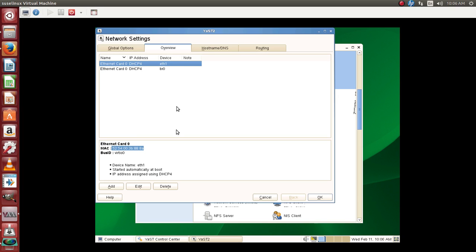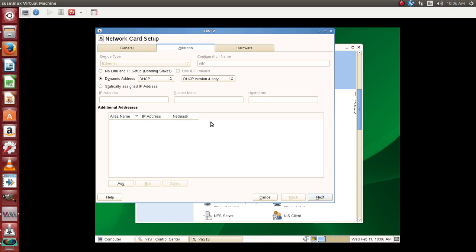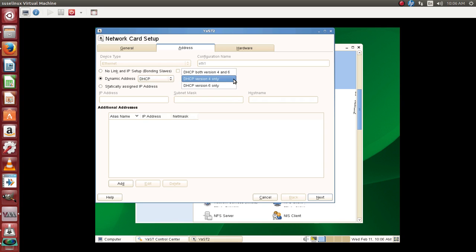Once you click on edit you can see the options which help you to configure it. Presently it's been configured for DHCP. It's using DHCP 4, that is IP version 4.